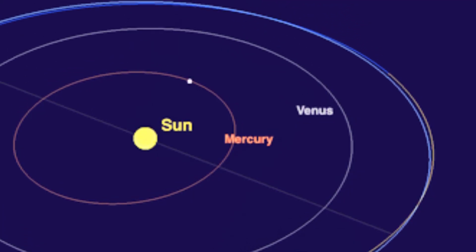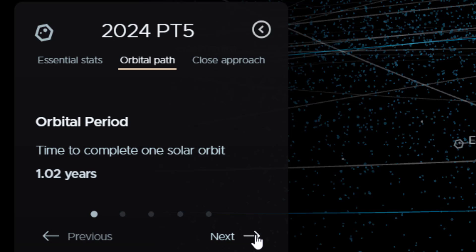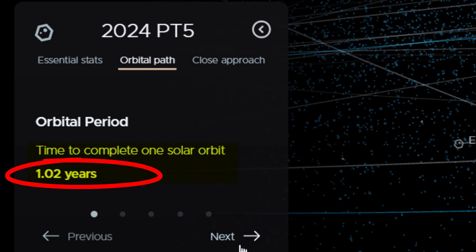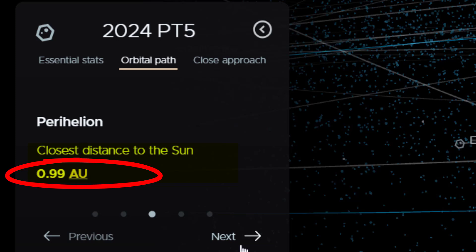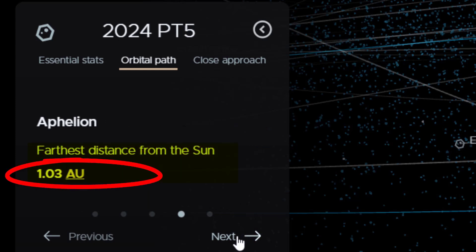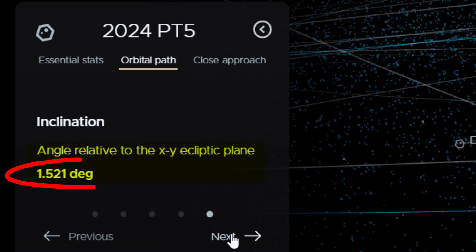Its orbital path takes 1.02 years, so it's almost identical to the Earth's orbit which is exactly one year, and it just happens to line up with the Earth in this orbit. Distance to the Sun: 0.99 astronomical units — that's the closest distance, about the same as the Earth. Furthest from the Sun: 1.03 astronomical units. So sometimes it's closer to the Sun than the Earth, and sometimes it's further. It's tilted at about 1.5 degrees from the plane that the Earth describes around the Sun.